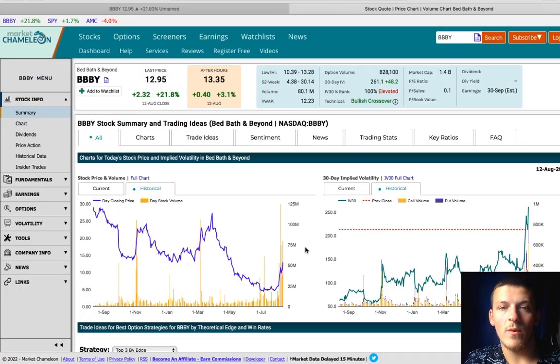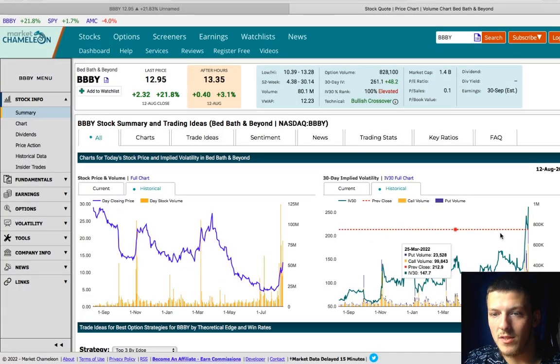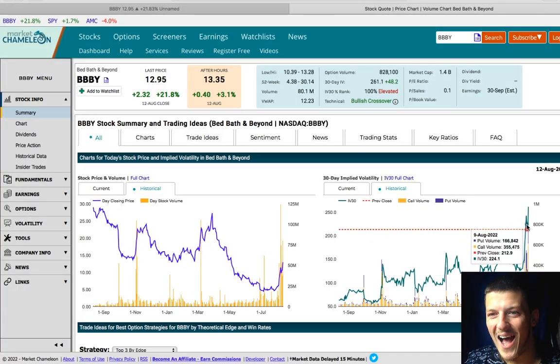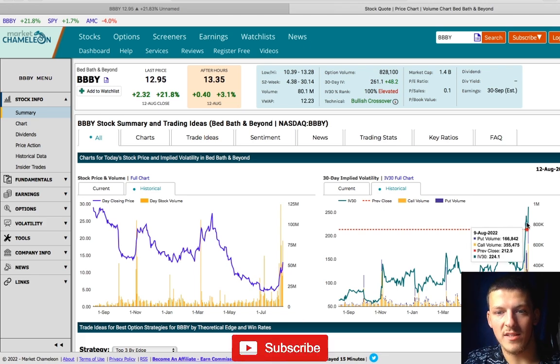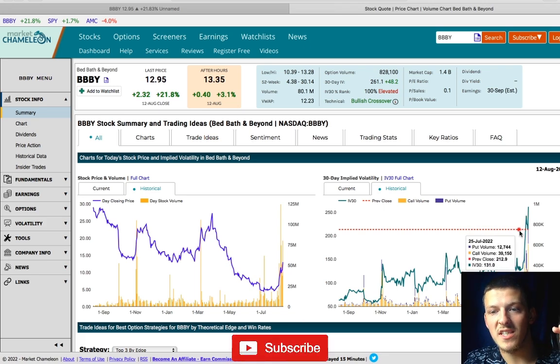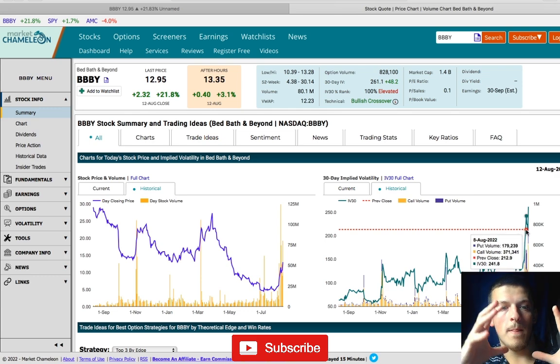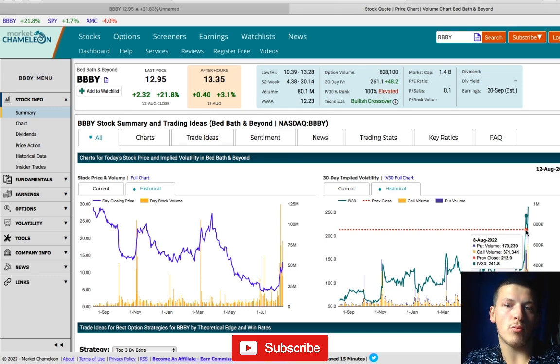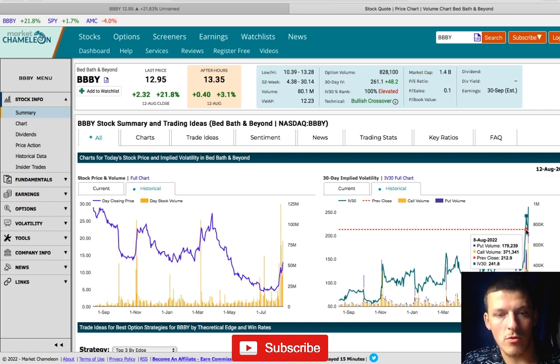Now the next thing I want to point out is implied volatility. This is the highest it's been in quite a while on BBBY. This is extremely high, over just the price you want to pay for a call option on Bed Bath and Beyond, which is another reason I think BBBY is due for a retracement.